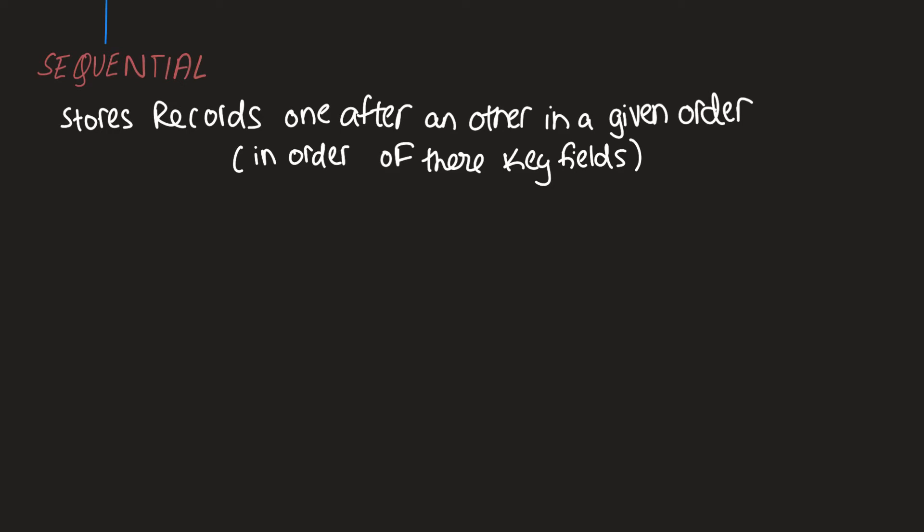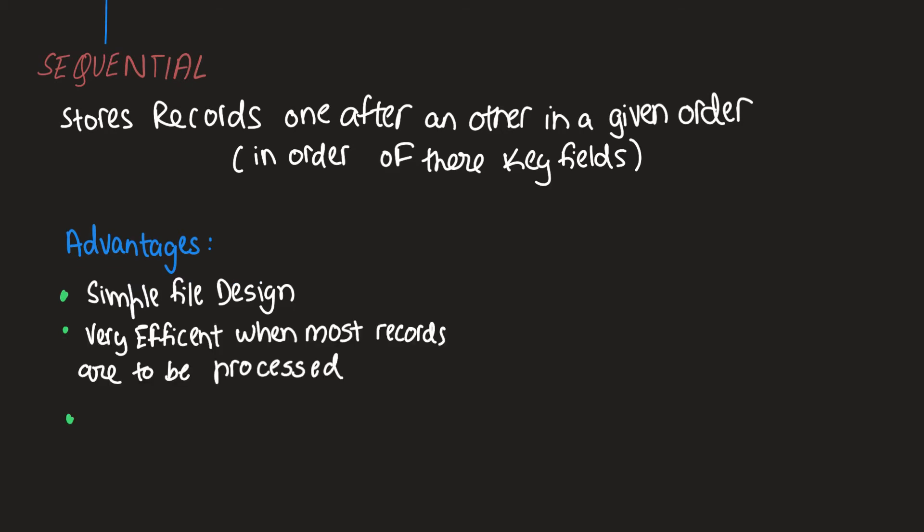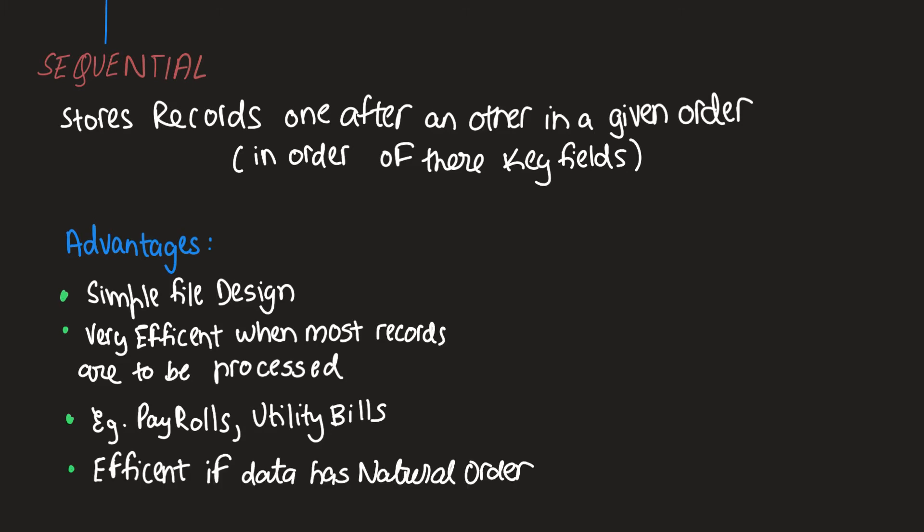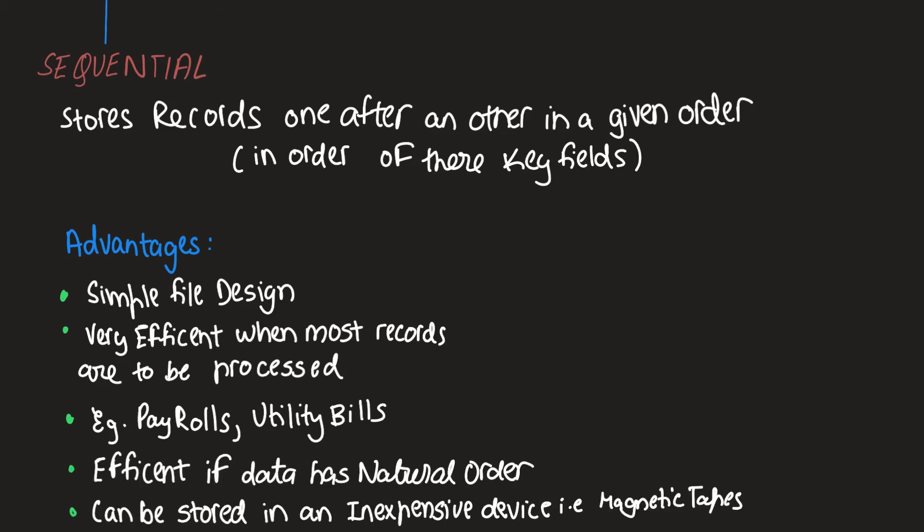Advantages of sequential file organization include their very simple file design. It is very efficient when most of the records must be processed. Examples include payrolls and utility bills. They are very efficient if the data has a natural order and can be stored in an inexpensive device like a magnetic tape. They are also suited to batch processing.